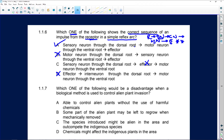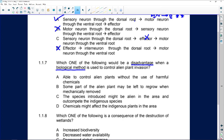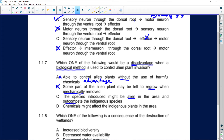Which one would be a disadvantage when a biological method is used to control an alien plant invasion? Being able to control alien plants without harmful chemicals is an advantage, not a disadvantage. Mechanical removal leaving plant parts to regrow is not a biological method. The correct answer is C: the species introduced as a biological control might be alien to the area and outcompete indigenous species. Option D involves chemicals, which is not a biological method.